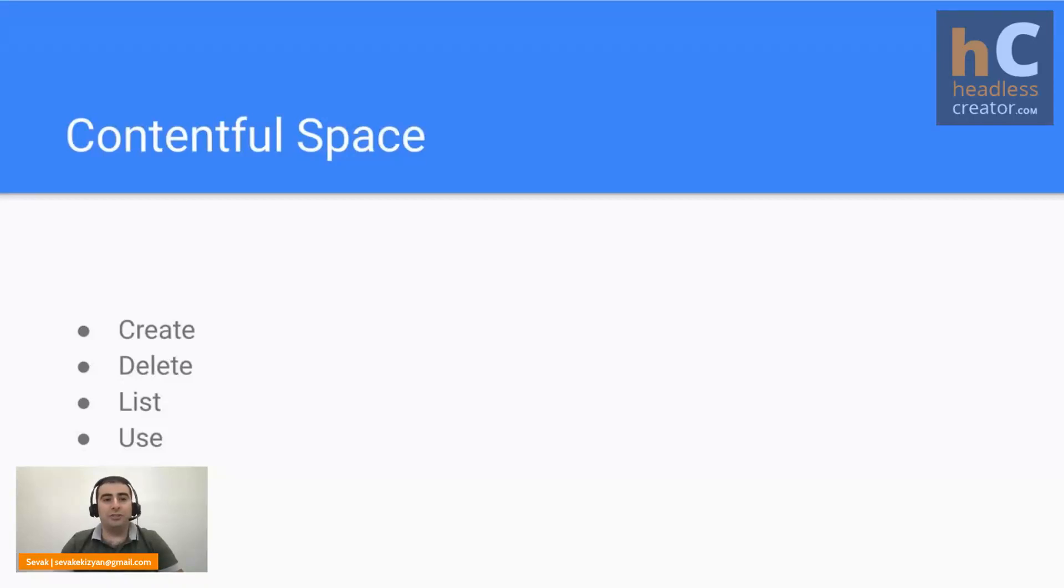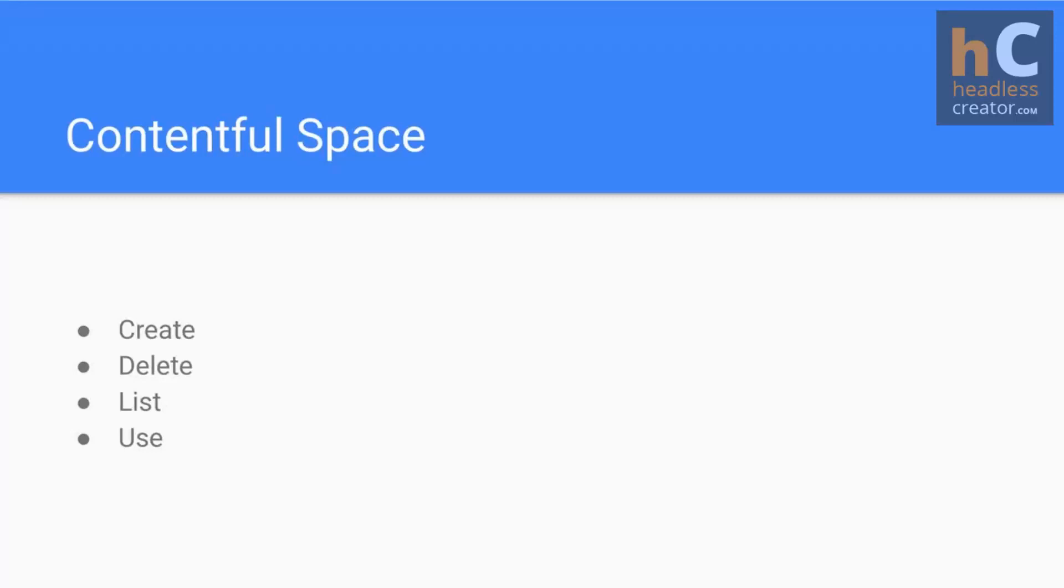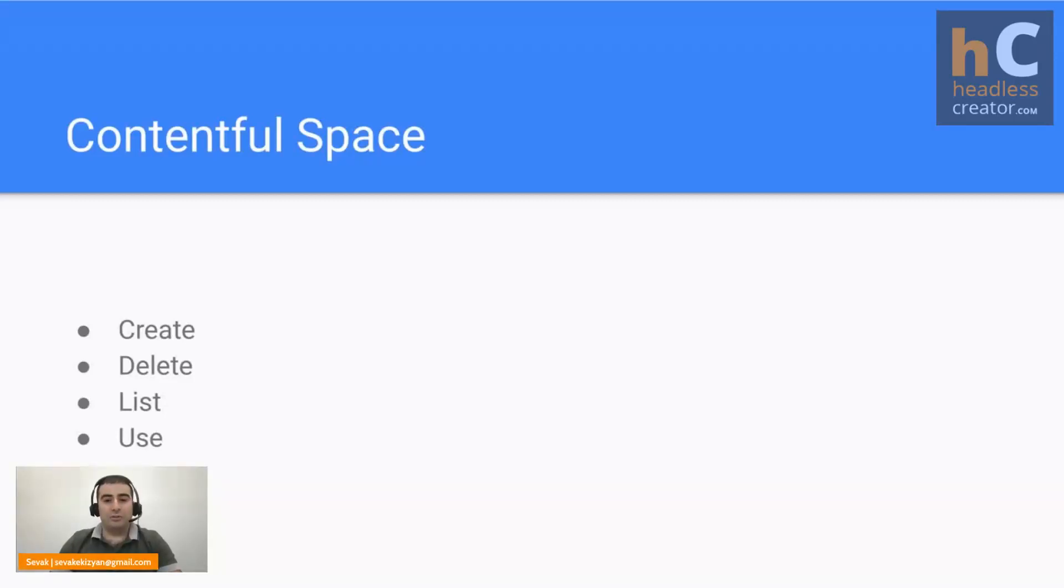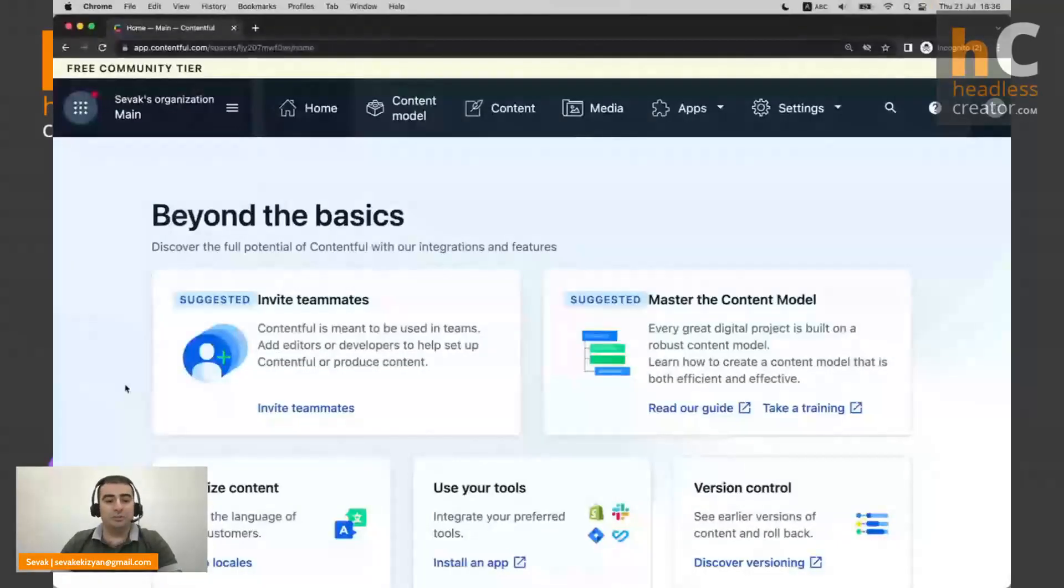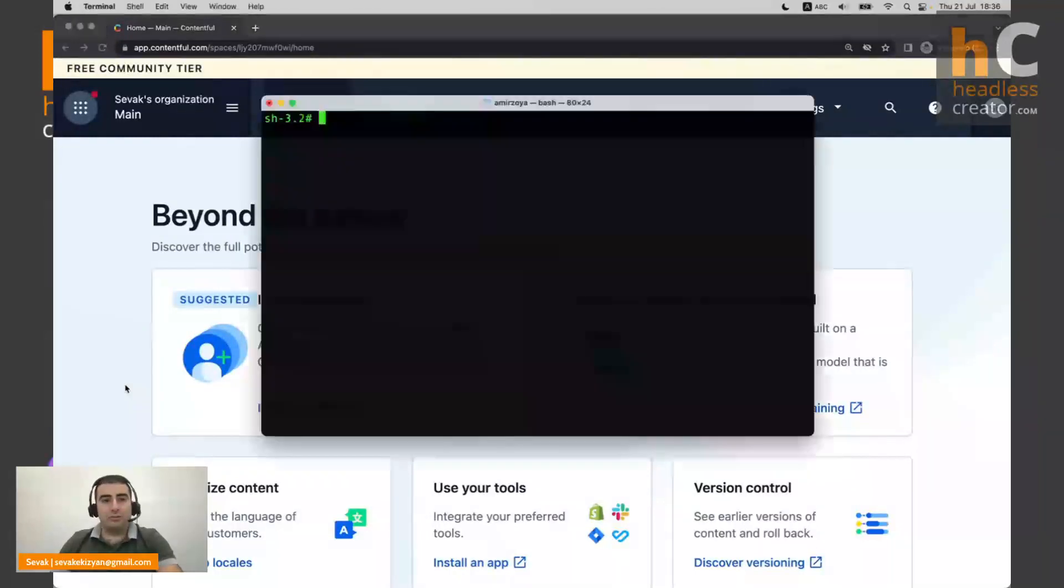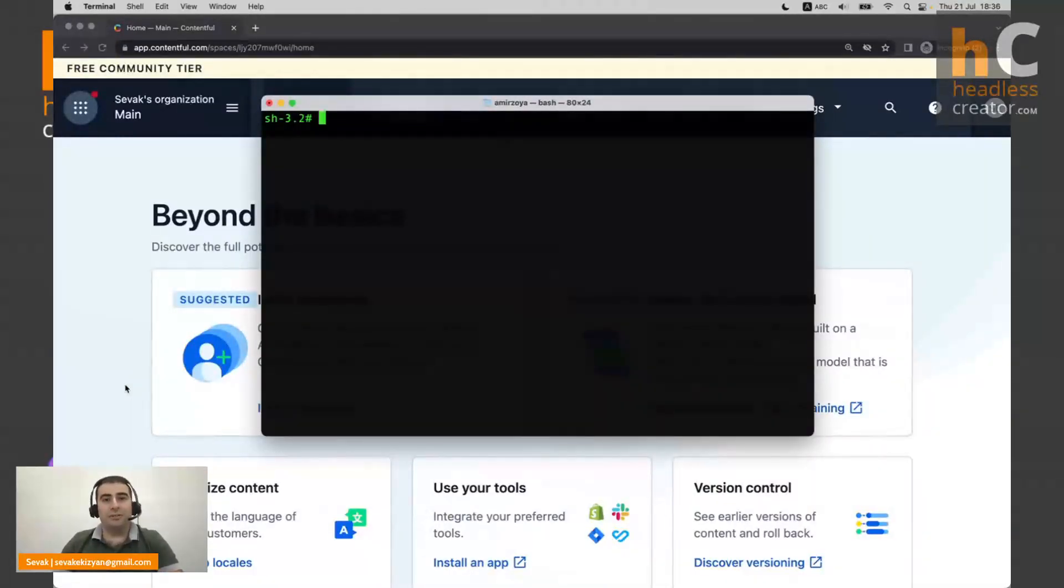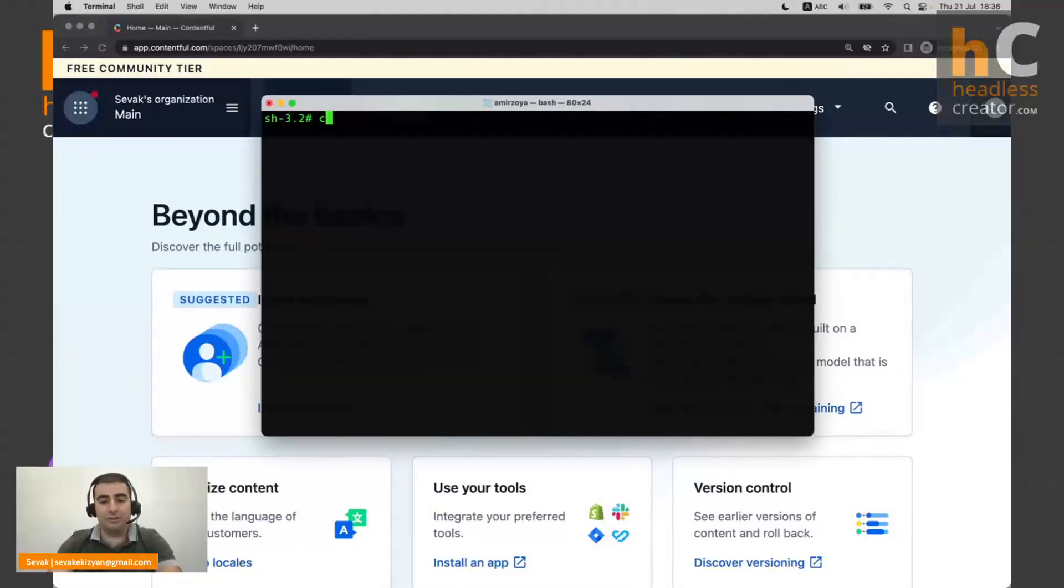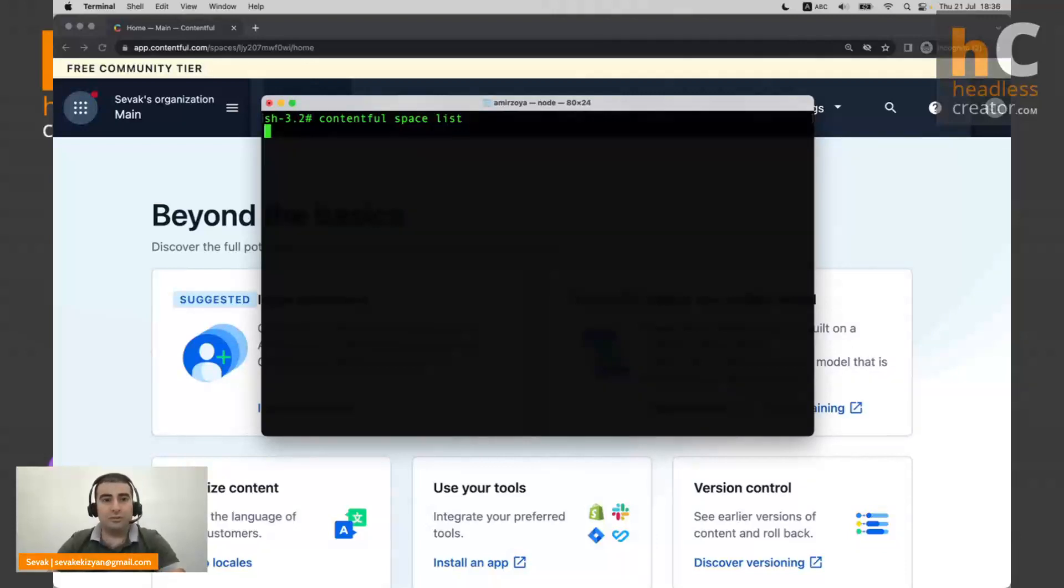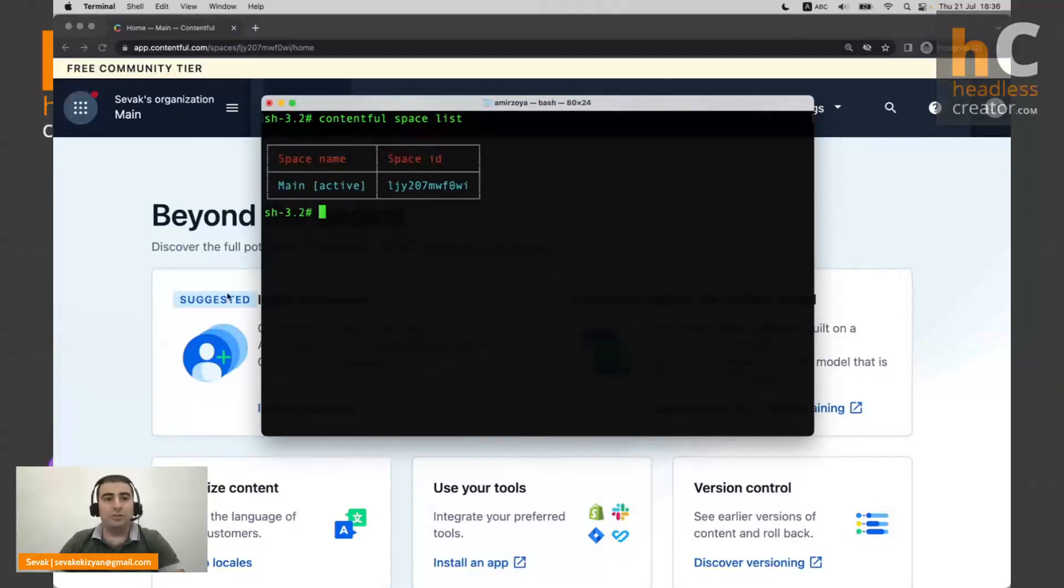So we created and deleted spaces, we listed them and saw what spaces we have, and also we used the use command for it. And for today we're going to learn how to manage environments with Contentful CLI. So let's jump into the Contentful directly. So for today's lesson, we're going to assume that we already have a CLI installed and authenticated, and we have a space there. So let's just quickly check that. So as you can see, we have one space called main.